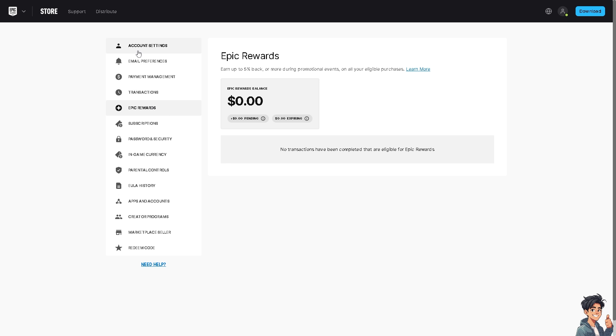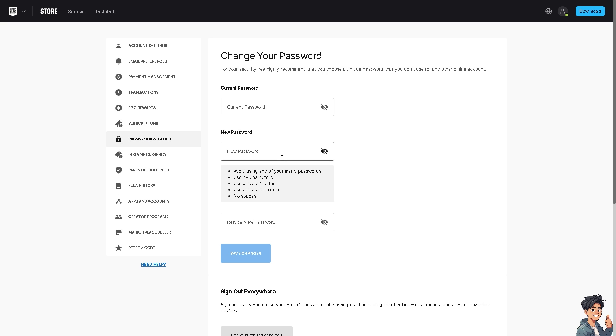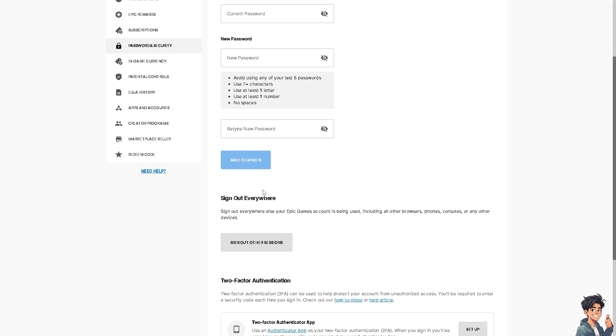From here, you'll see the option that says 'Sign out everywhere else your Epic Games account is being used,' including all other browsers, phones, consoles, or any other devices. All you have to do is click on this button right here, and that's it. It's a very straightforward process.